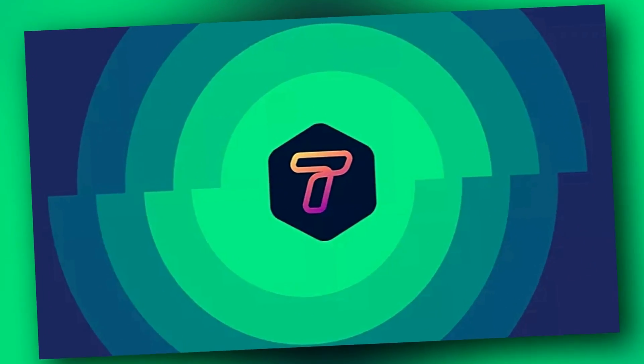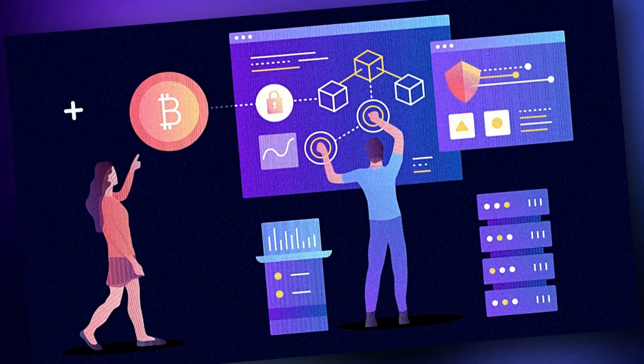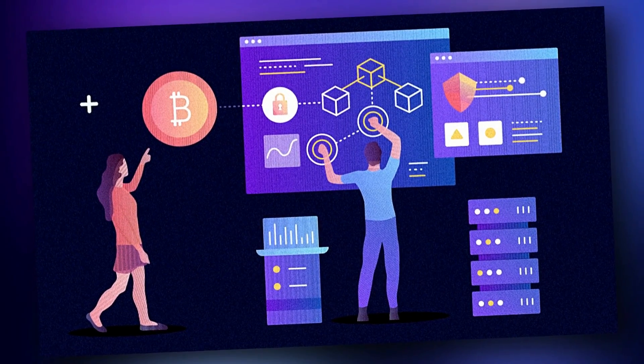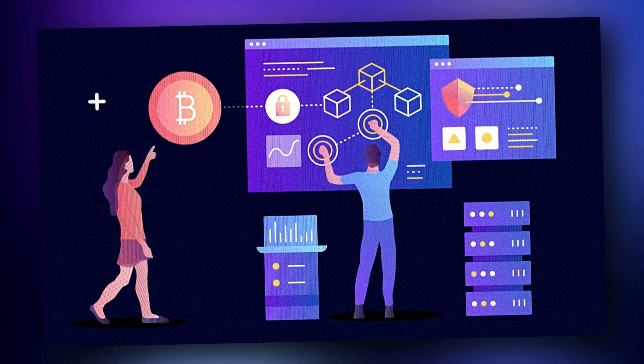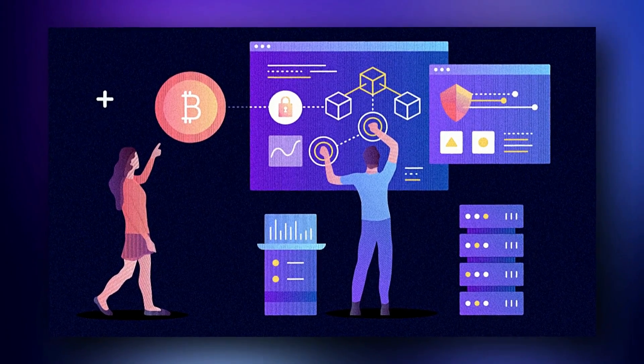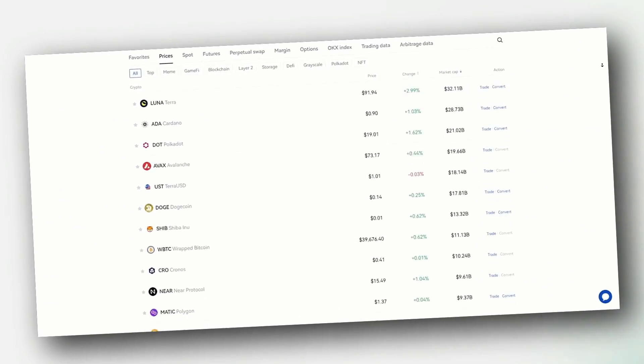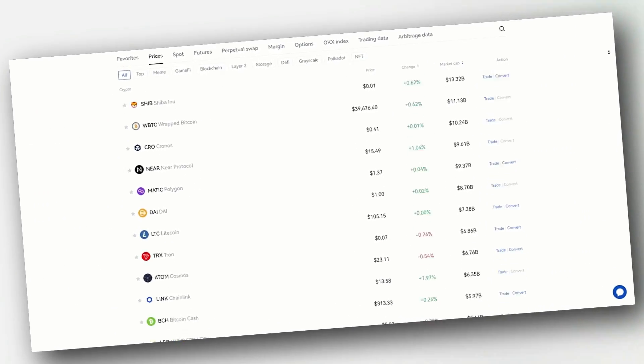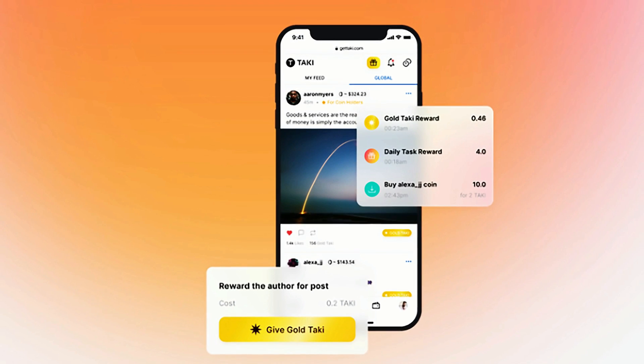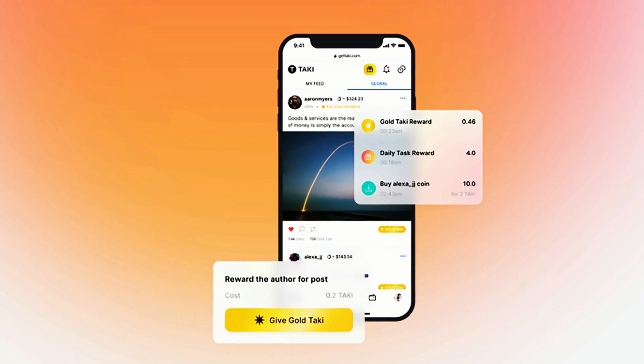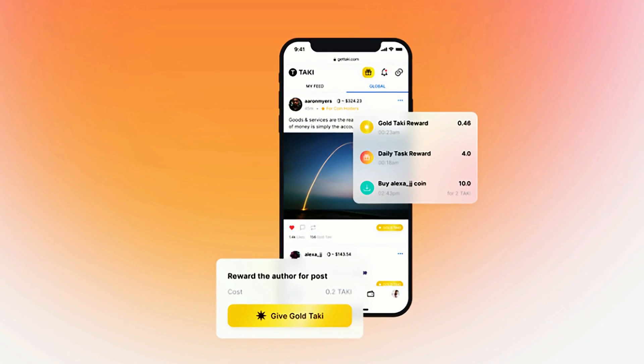Introducing Taki. Taki is a global social network that combines the vast potential of social media with the massive opportunities available in the cryptocurrency market. It uses the old engage-to-earn model in a better and more rewarding way for all users.